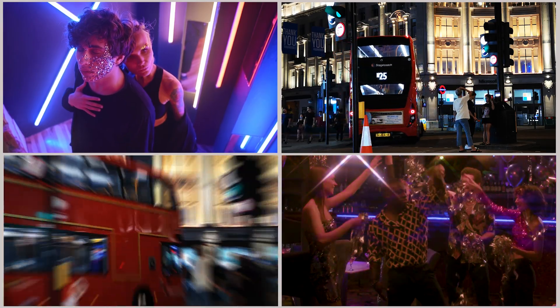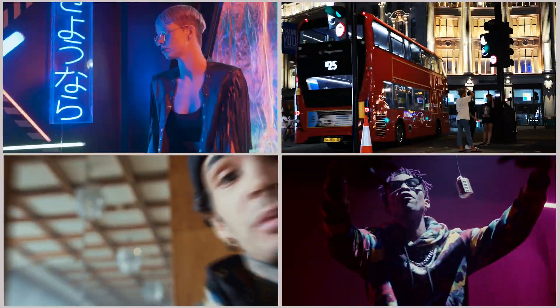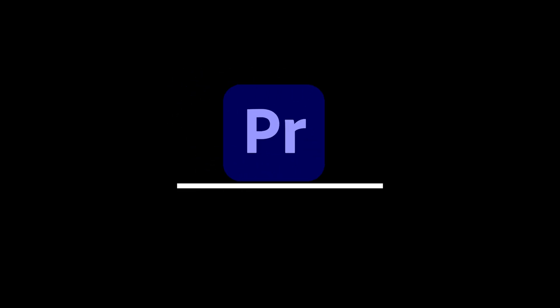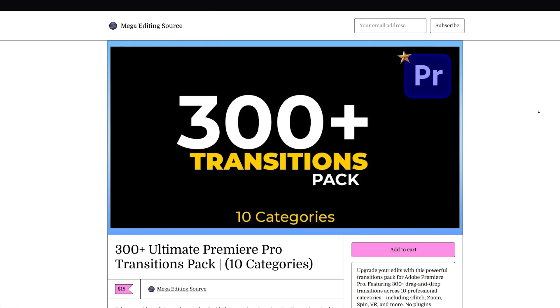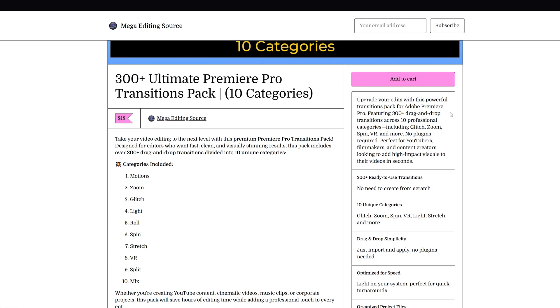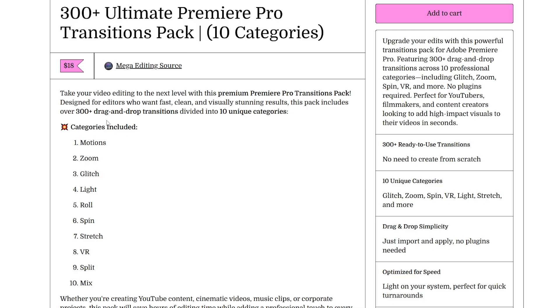In this video, we will create five amazing transitions right inside Premiere Pro. Before we proceed, if you don't want to create the transition from scratch and want to save time, you can grab my 300 Transitions Pack. It includes 10 different categories and all of them are drag and drop ready. These five transitions are also part of this pack. So without wasting any more time, let's get started.